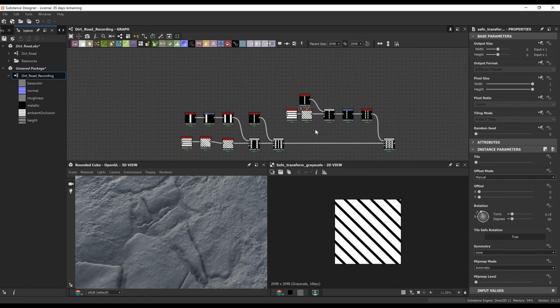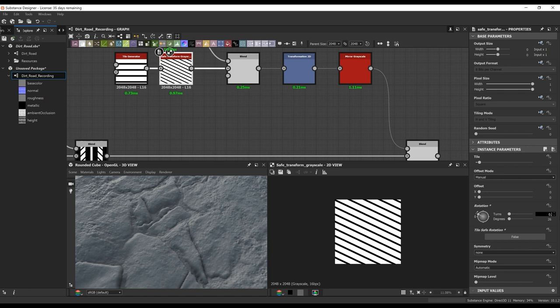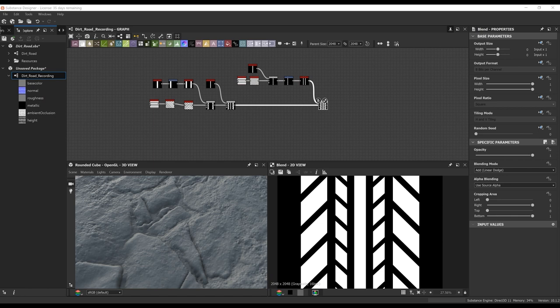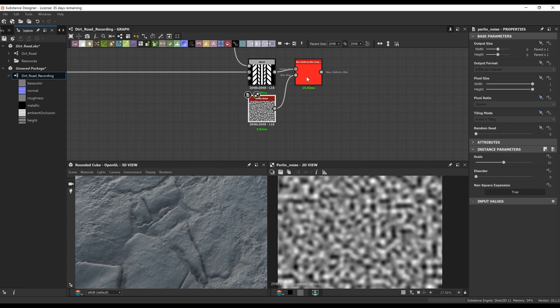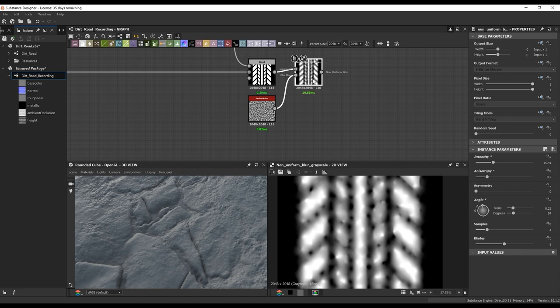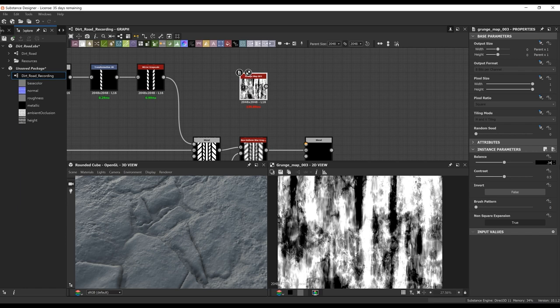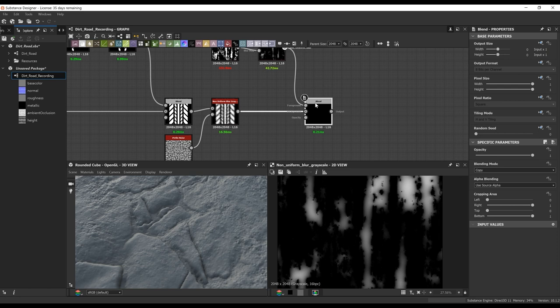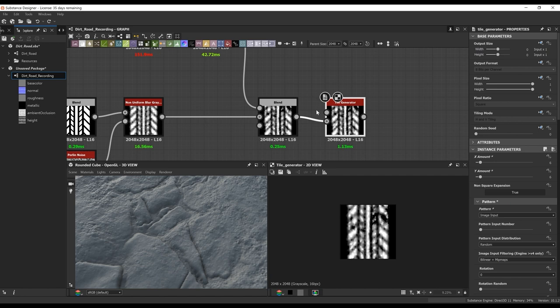This is looking a little too perfect — the current result. I'm actually just tweaking some values here to get it to my liking. Now I'm just going to do a non-uniform blur grayscale with a Perlin noise. This is going to break those edges up a little bit because they were looking too perfect — we want these tire tracks to look a little bit worn. I'm doing a grunge overlay — you can pick any grunge you want — doing a non-uniform blur and then blending that on top of the tire tracks to break it up even more.